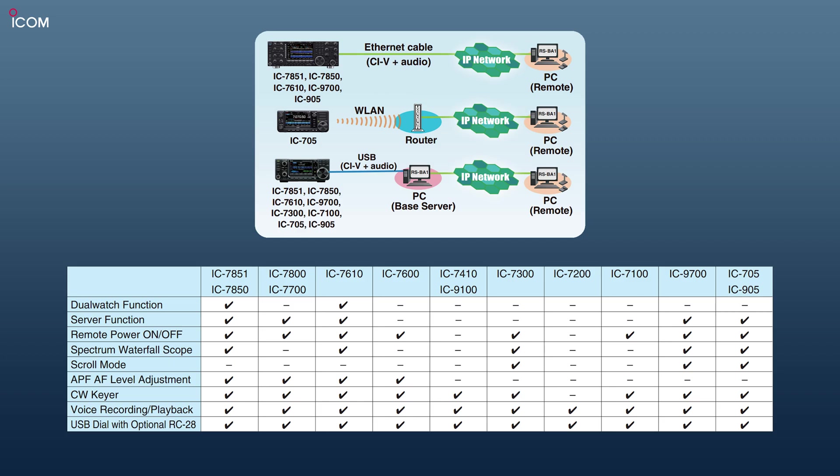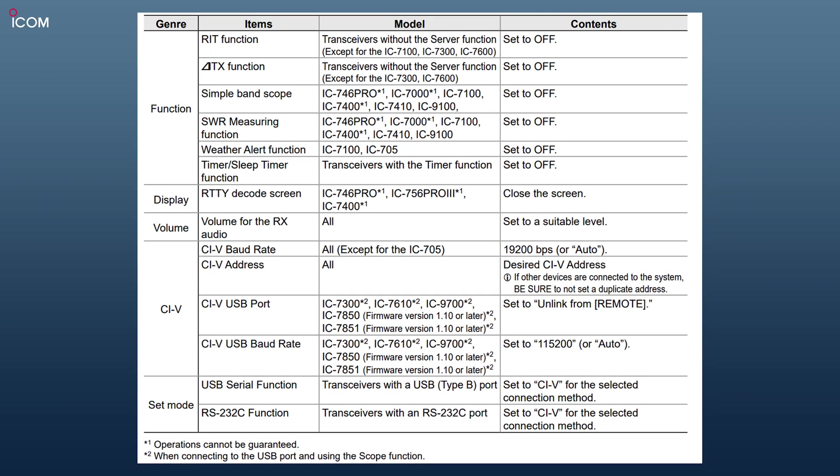Before configuring the software, it is worth making sure the radio is configured correctly. It depends on which model you have will depend on which settings need to be made. You can refer to the manual for more information on this.